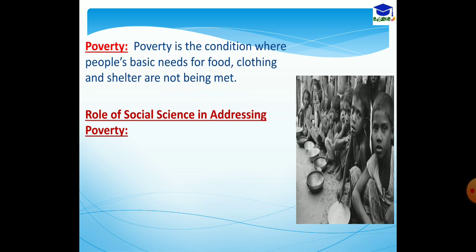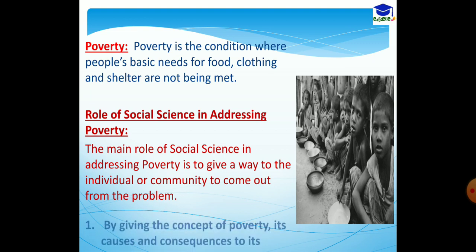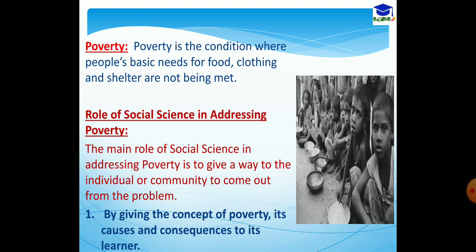Now, the role of social science in addressing this issue. The main role of social science in addressing poverty is to give a way to the individual or community to come out from the problem. It does so first by giving the concept of poverty, its causes, and consequences to its learners. When a subject discusses a particular problem, its causes and consequences, people become aware of the problem, and a large number of people become willing to work for that particular cause.